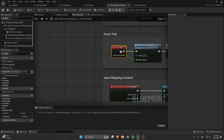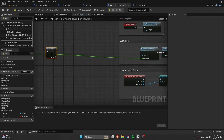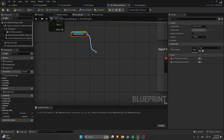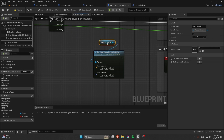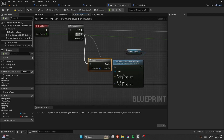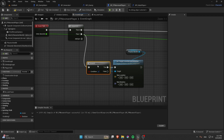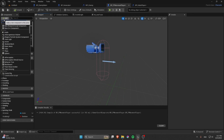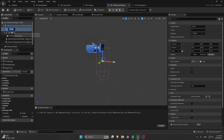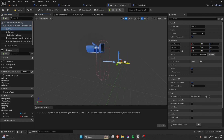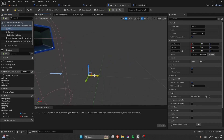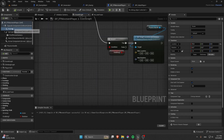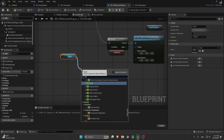In the Event Tick, add a Sequence node. In the second output, get the Physical Handle and call Set Target Location And Rotation. Before that, check if we are actually Grabbing using a Branch. Add a Scene Component — this makes the grab position more stable.